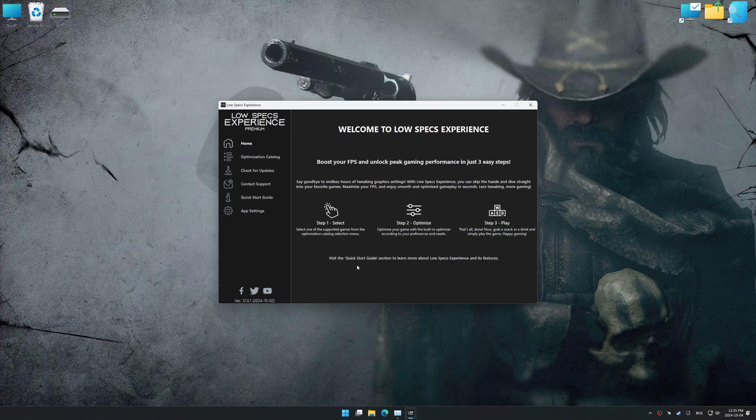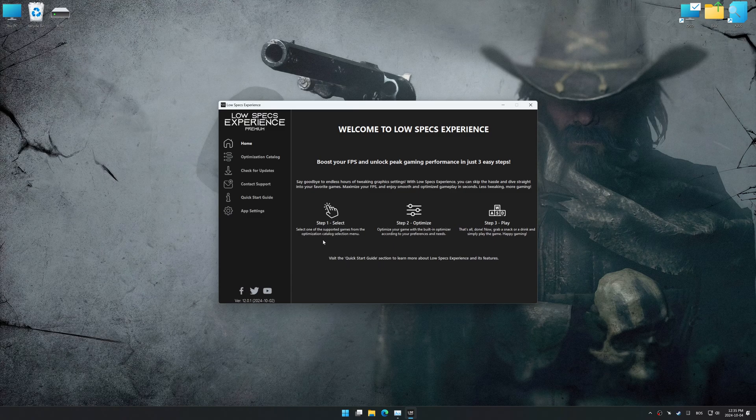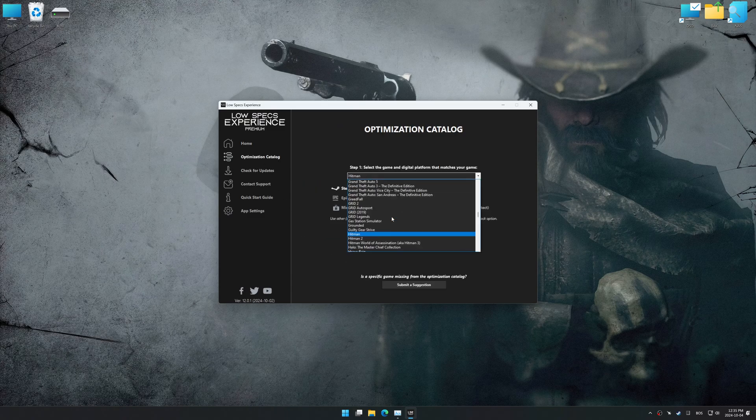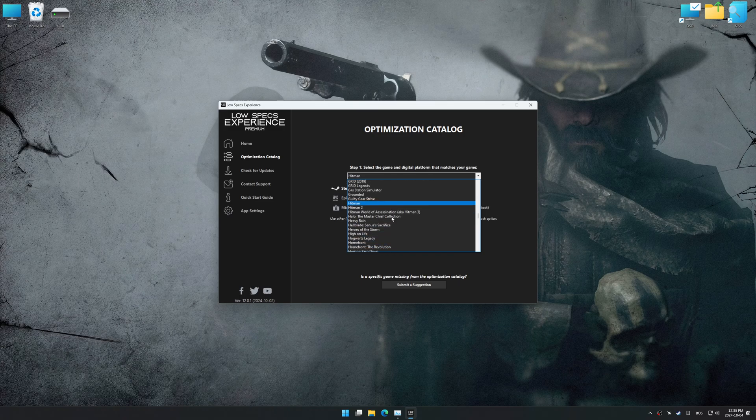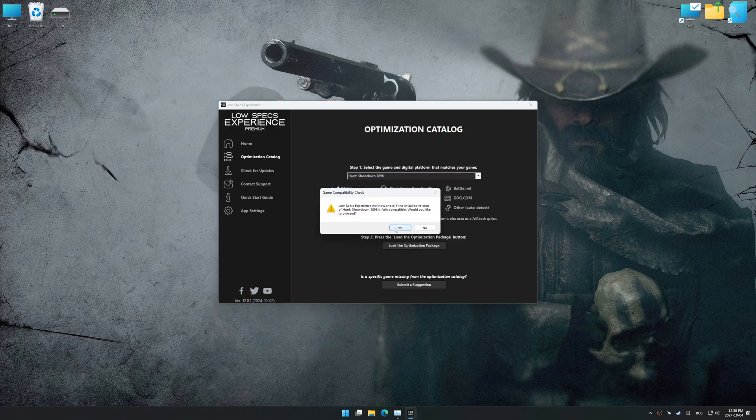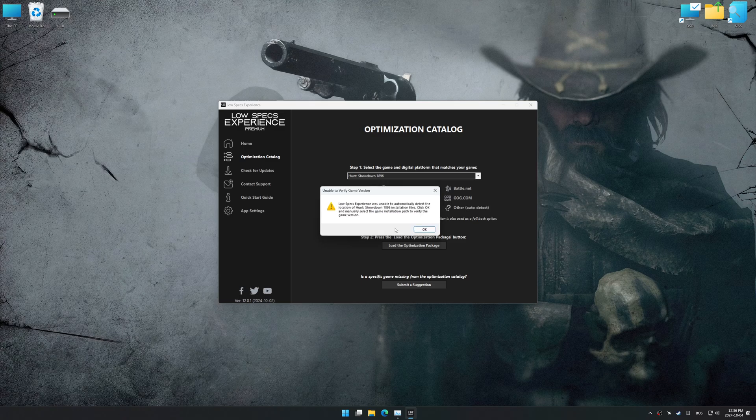Now go to the optimization catalog, select the applicable digital platform, and select your game from this drop-down menu. Once done, press the Load the optimization package.